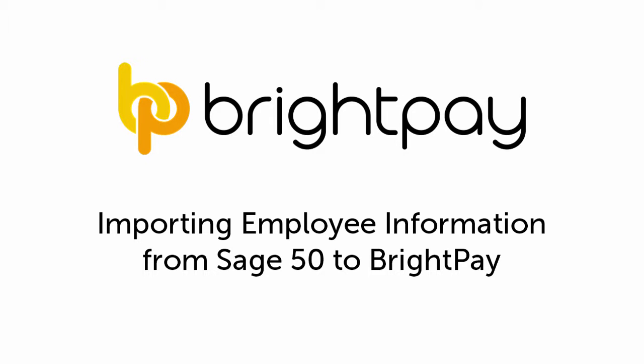In this video we will demonstrate how to import employee details and, if applicable, year-to-date figures from Sage 50 Payroll into BrightPay.